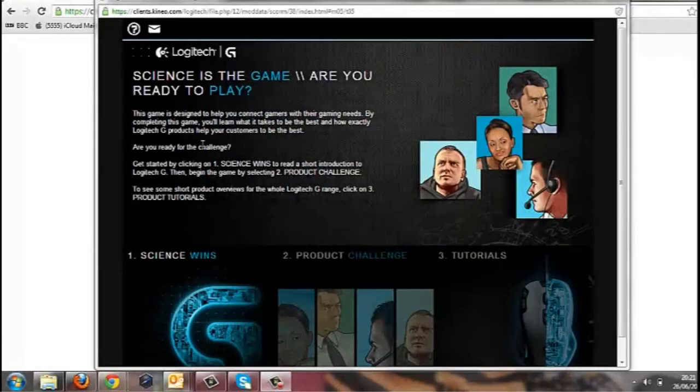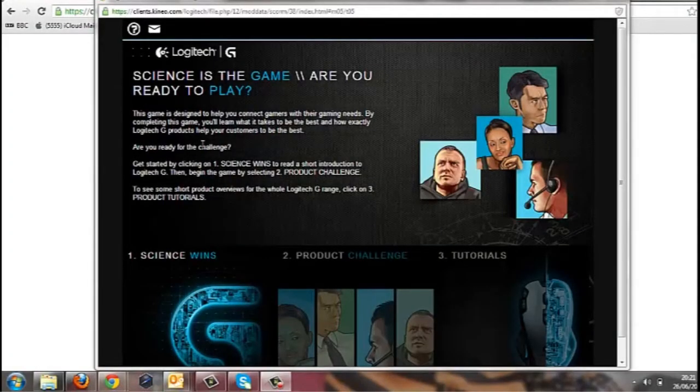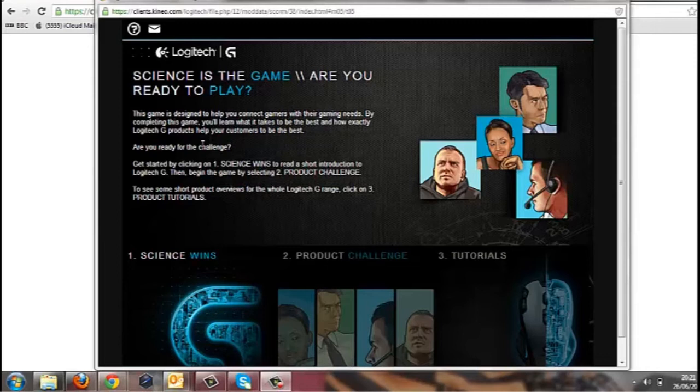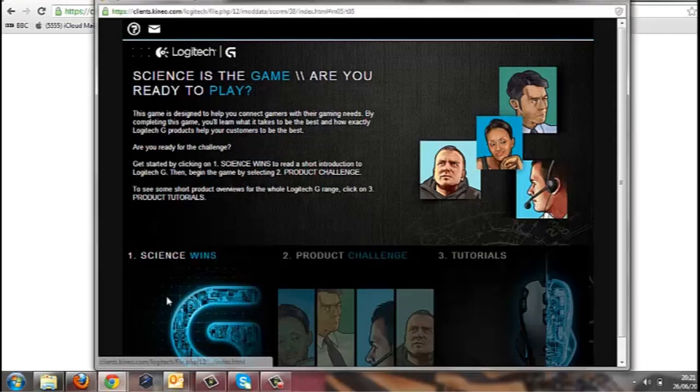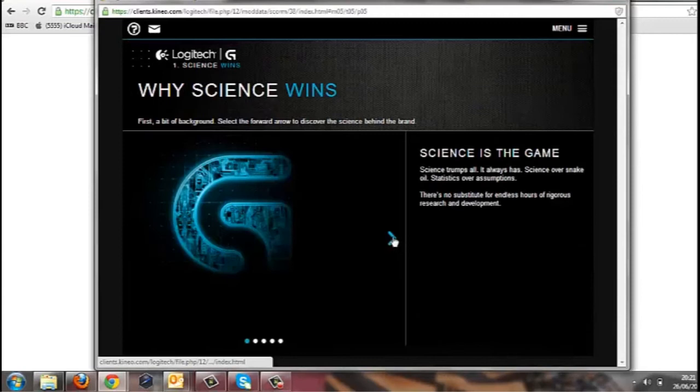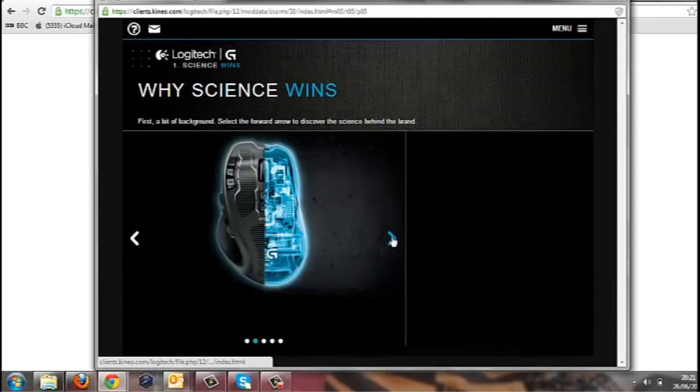I think where Adapt really gets interesting though is when you consider it's one course but it can be viewed and accessed and interacted with on a multitude of different devices. Let's take the menu again and let's have a quick look at a component. Let's go here, this is a narrative component.